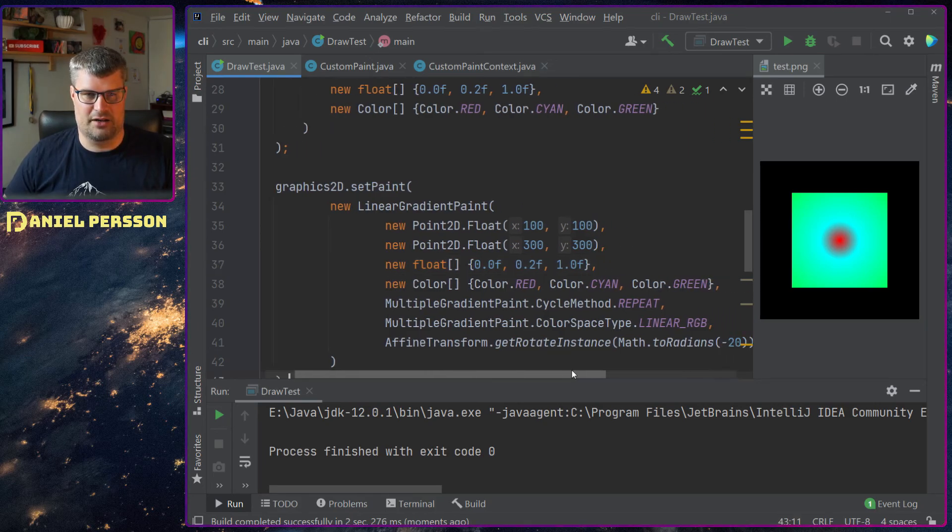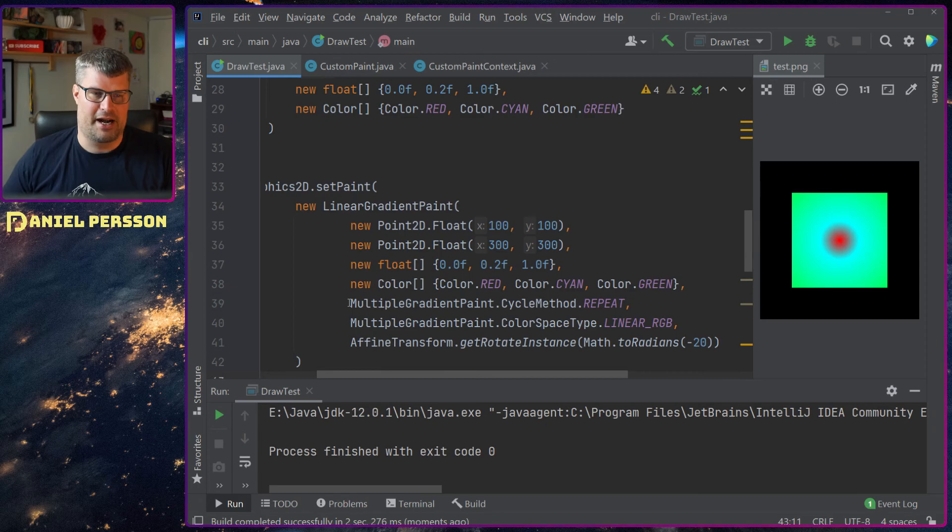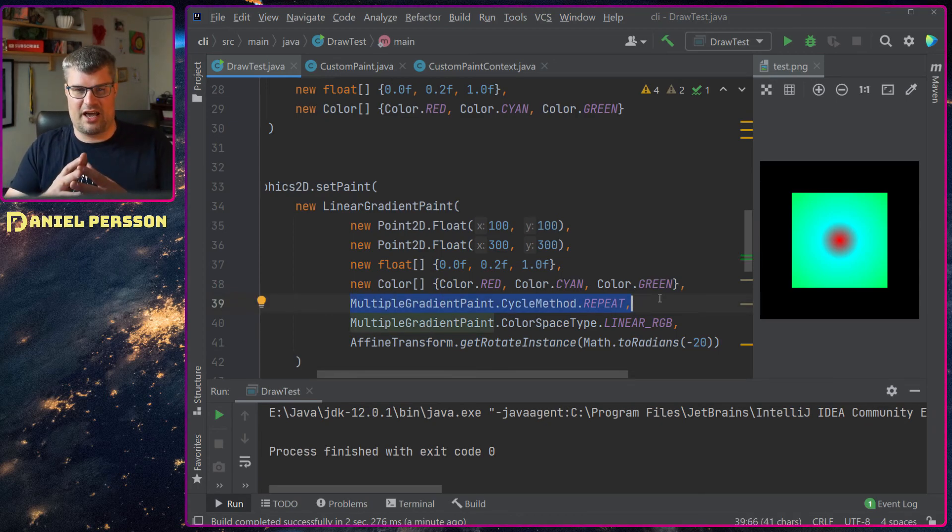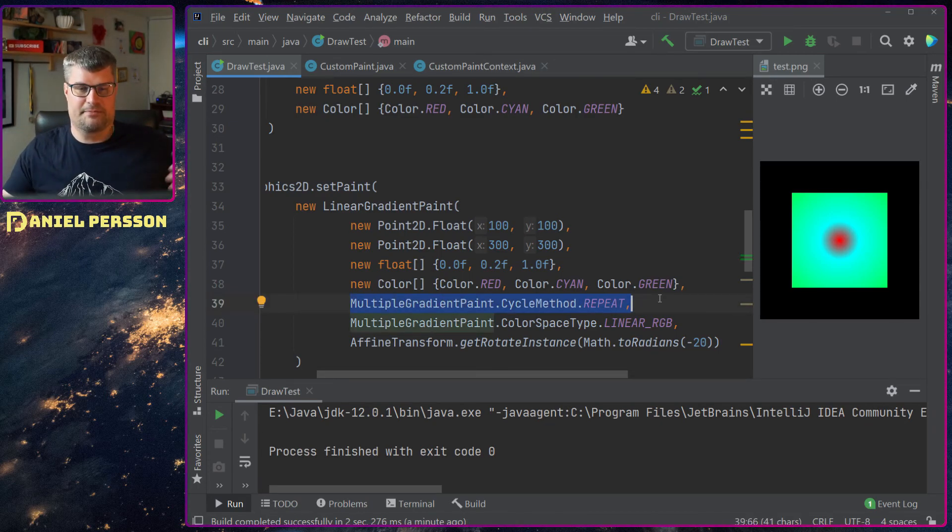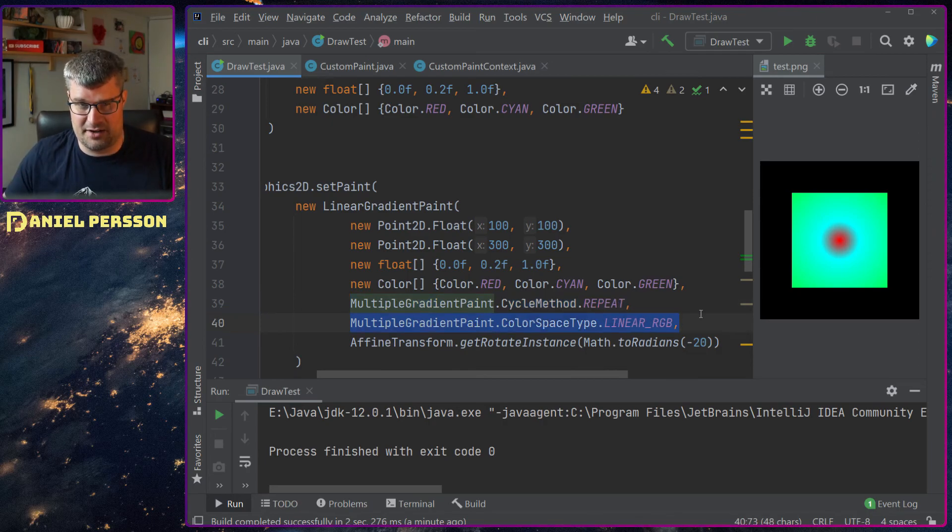And I go red, cyan and green as I did before. And I want it to repeat if I end up going longer than my distance. I want it to be a linear RGB.